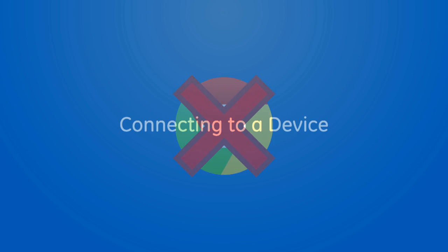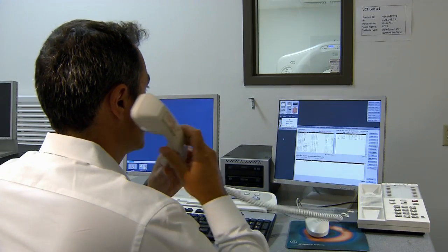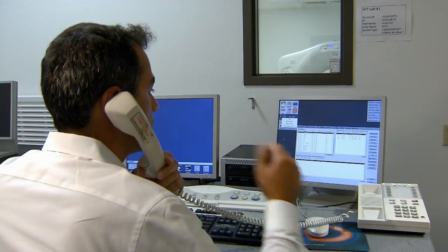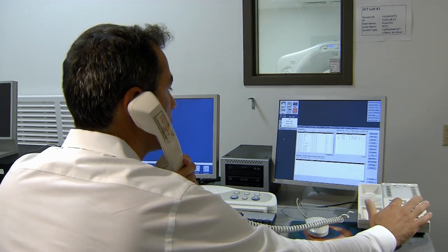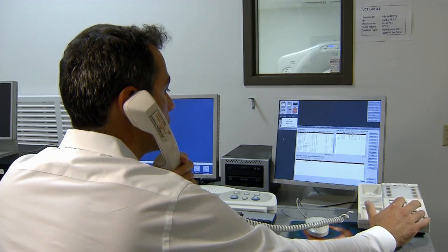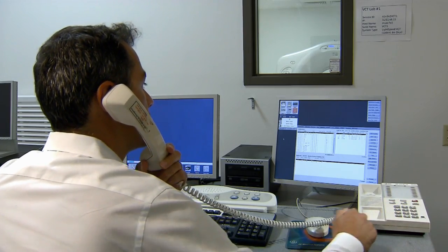Let's connect to a device. With Remote Console, you must have a technologist present at the device to permit the connection. Once the technologist and remote user are connected by phone, the remote user can begin the connection process.